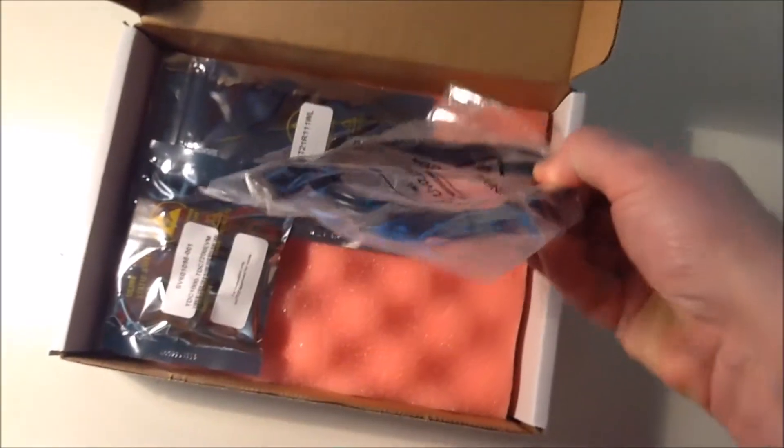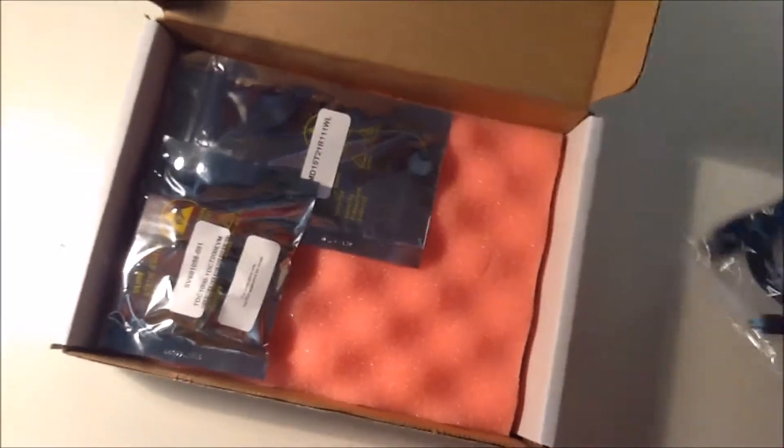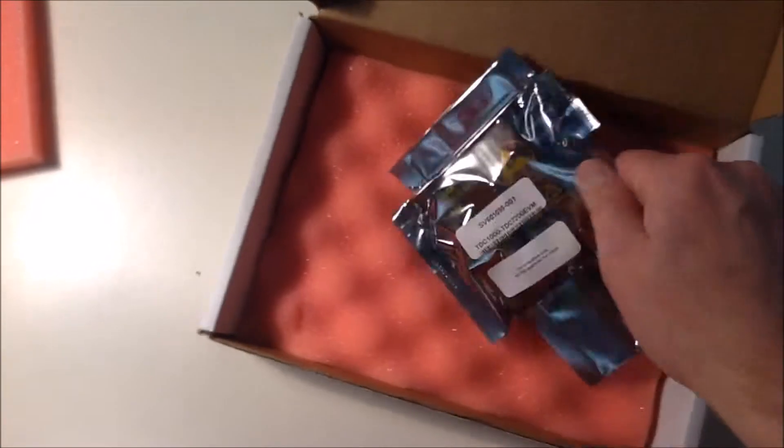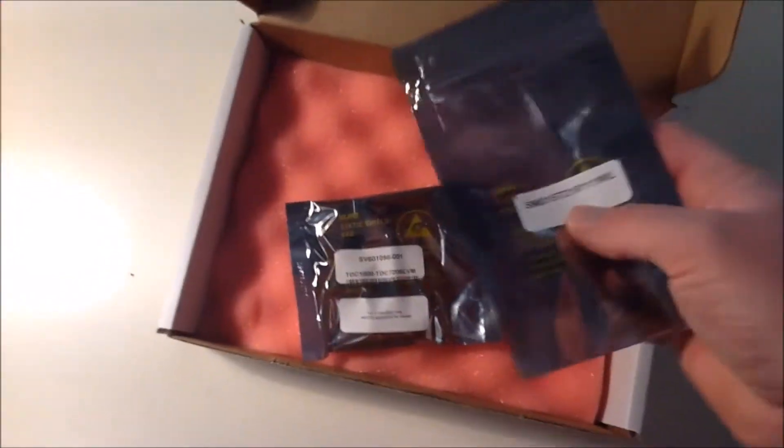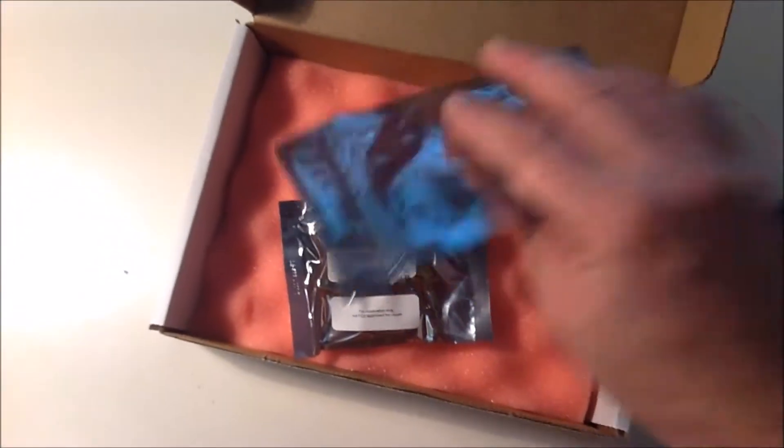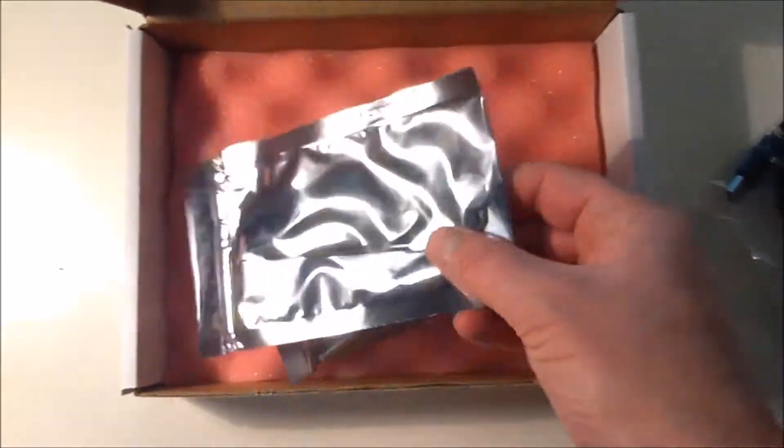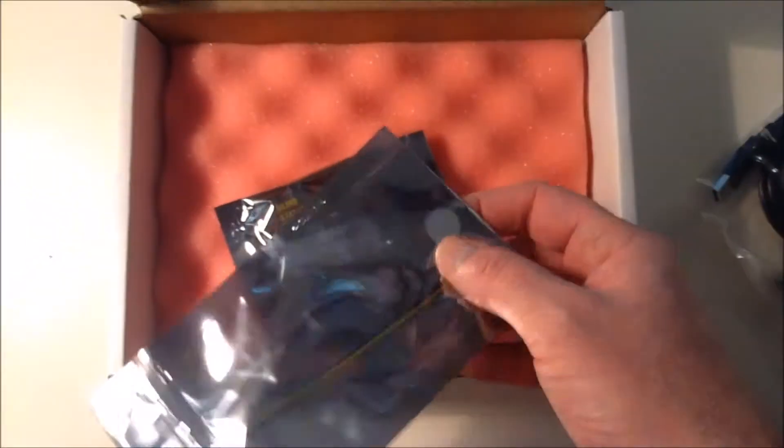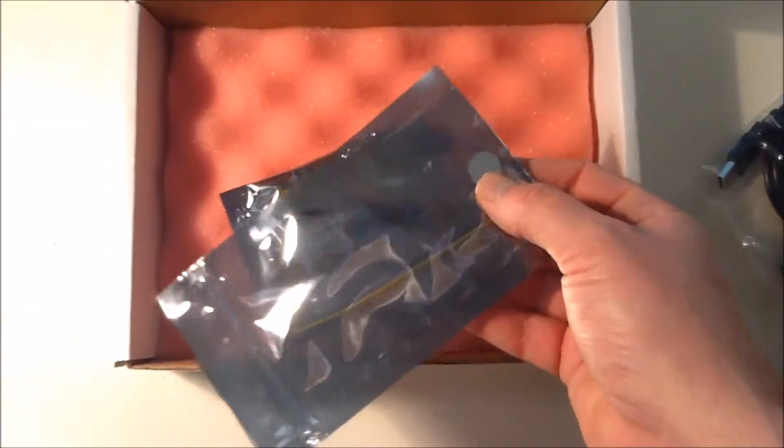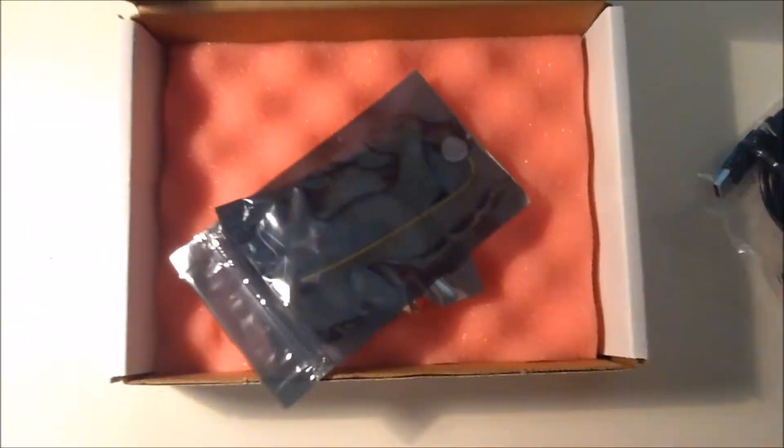A USB cable, a micro USB and a PCB, and I believe a sensor, but I'm not sure yet. So we'll have a look at that. Oh yes, it's a sensor. You can see it here through the plastic bag.